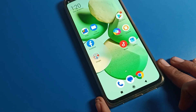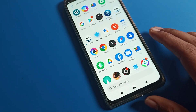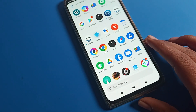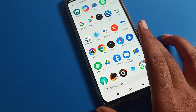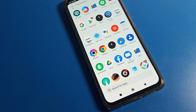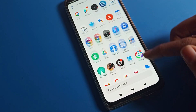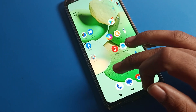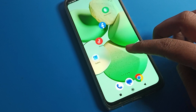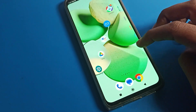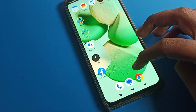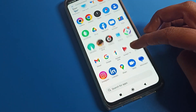Hello friends, welcome back to the video. Today we are going to talk about Poco phone settings. I'm going to show you how to set a ringtone on your Poco mobile. If you want to set your phone ringtone on your Poco phone, stay tuned — first open your phone settings.